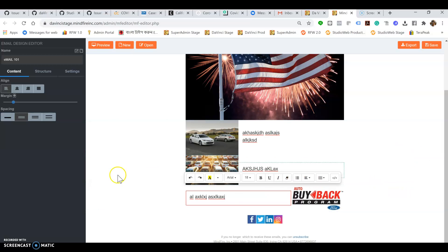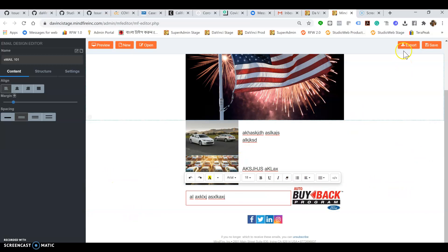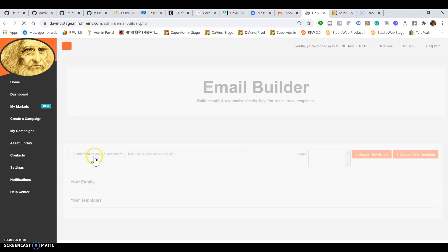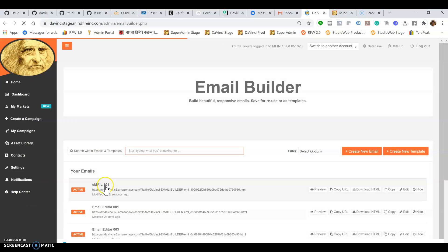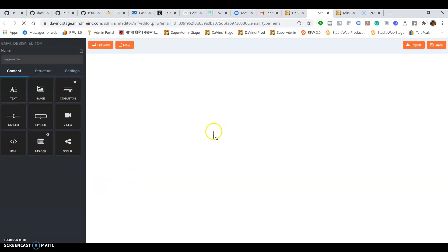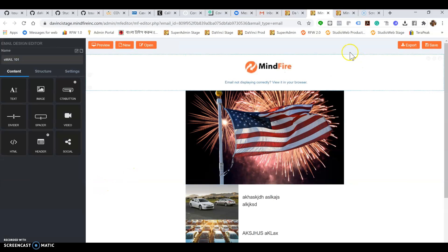Once you save it and go to your DaVinci account, it actually shows up here in the asset library. There you go - this email 101 is available. If you click on it, it opens up the editor.